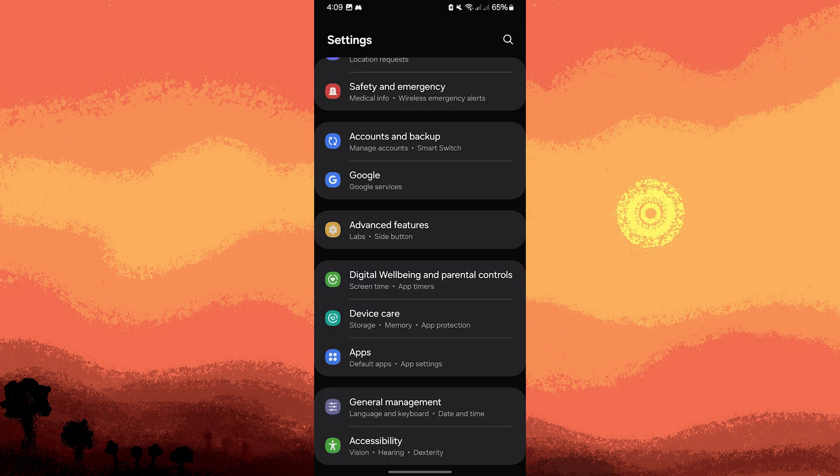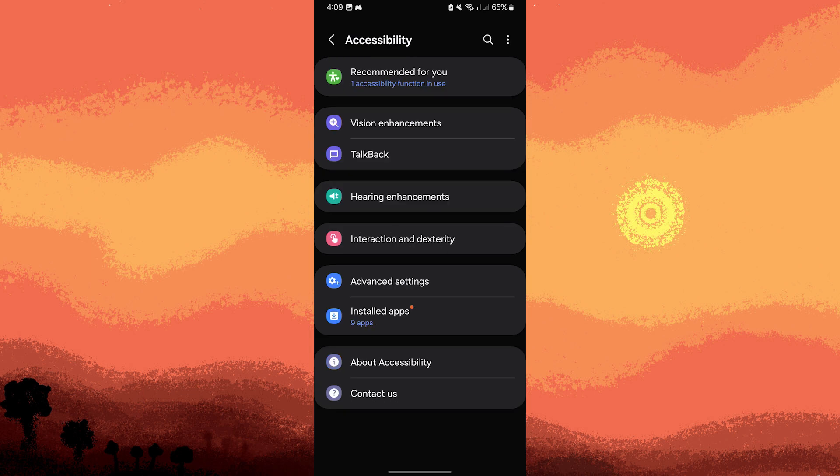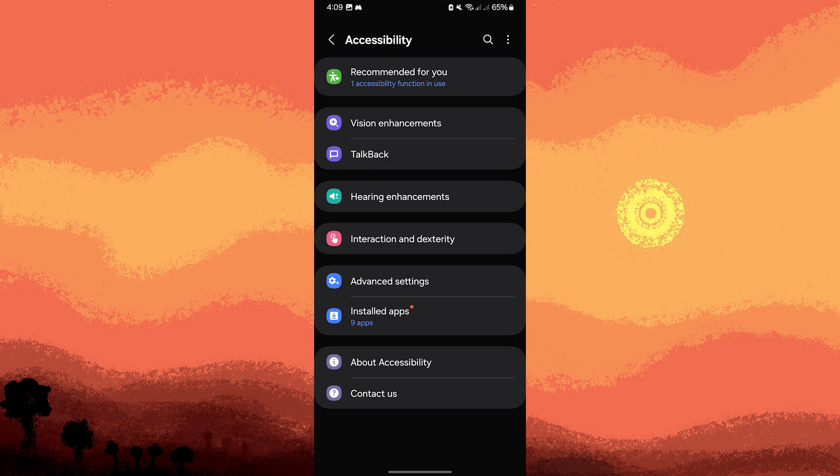Another method: ensure that the accessibility service is enabled correctly. Now, still on the settings, tap on accessibility. Tap on the specific service you need, for example, talkback. Toggle the switch to on and confirm any prompts.